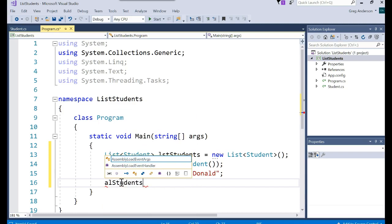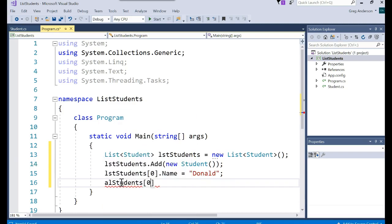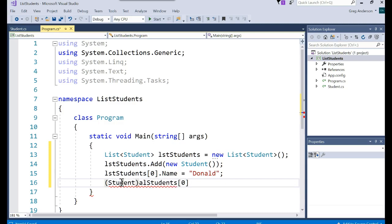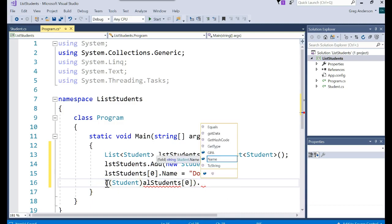ALstudents bracket zero. And then you'd have to come out here and say there's going to be a student object, student object in that. And then you'd have to do that. And then we'd have to enclose the whole thing in parentheses and then we'd be able to access attributes associated with it.